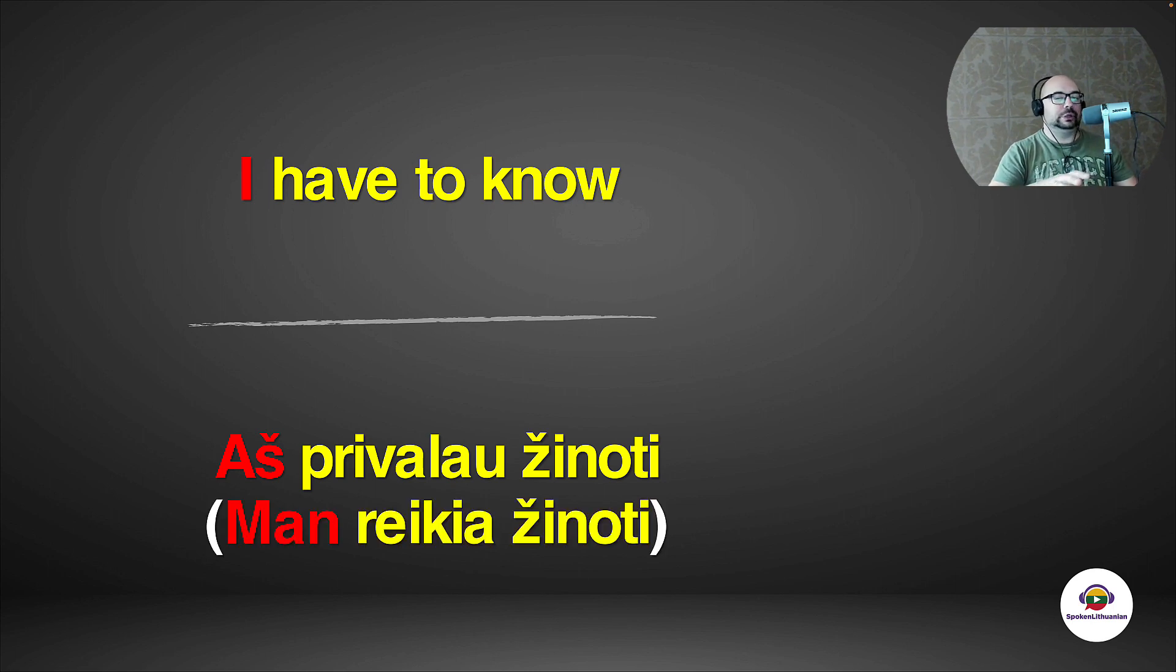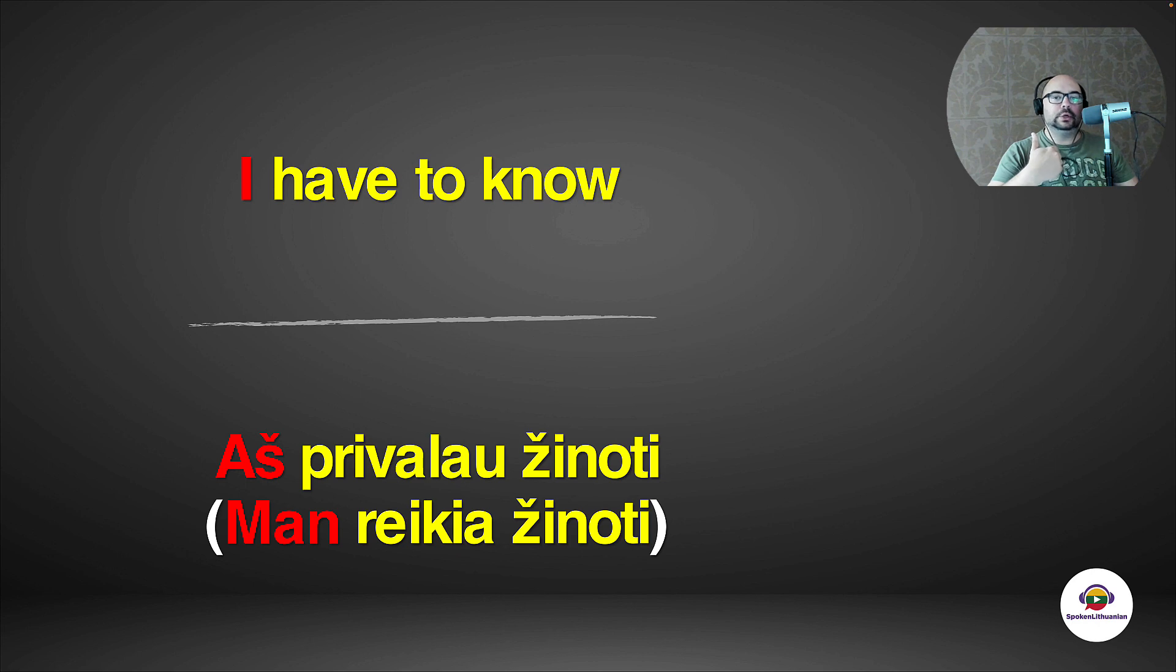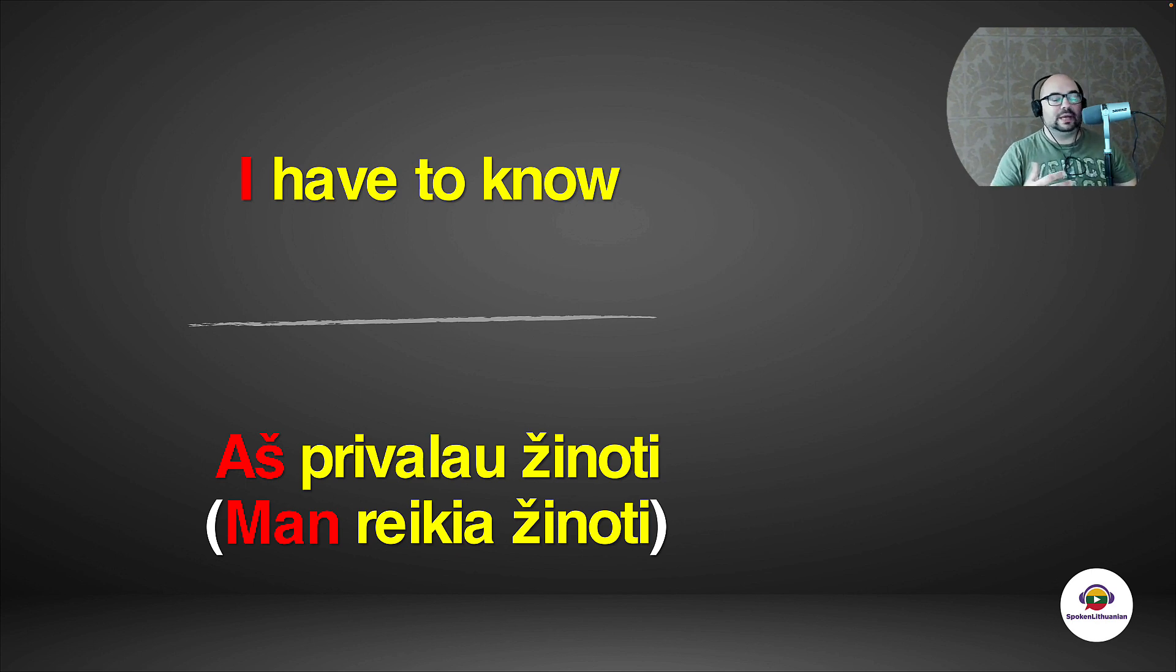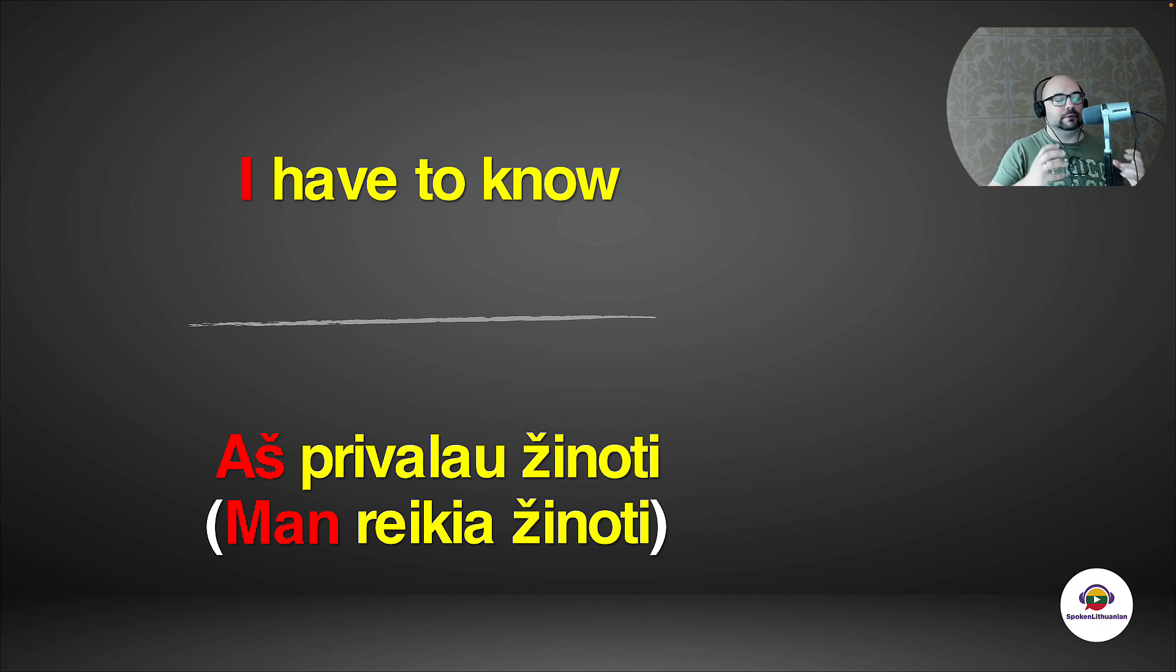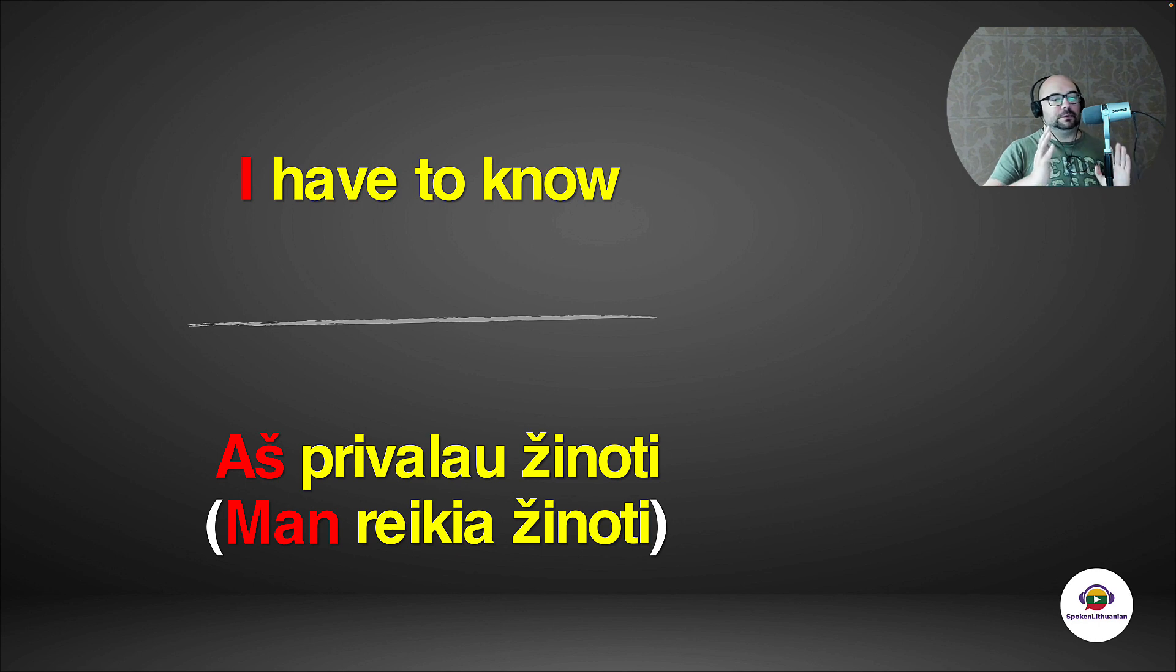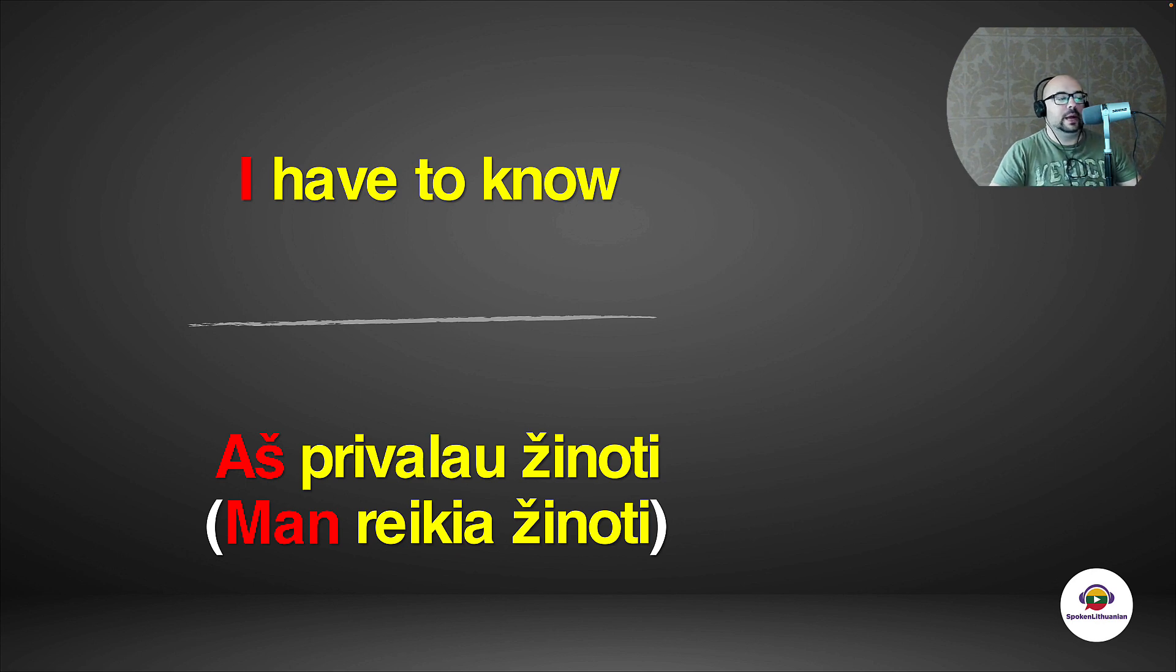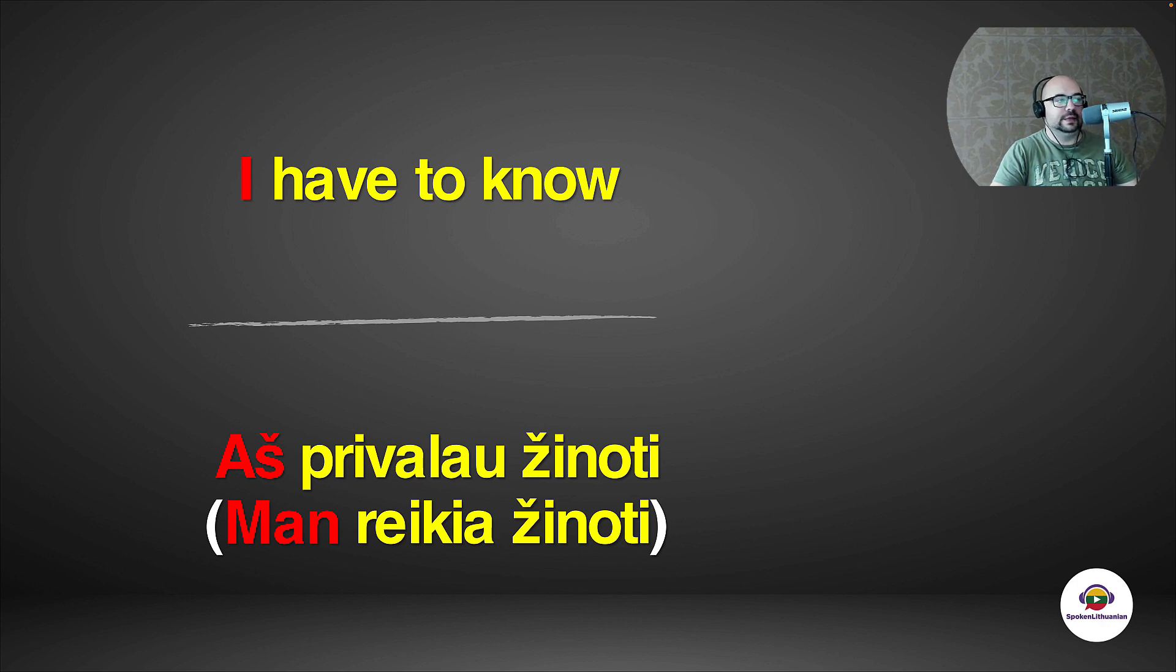You can actually even say in Lithuanian language 'man reikia žinoti'. It's like you're saying there's a need for me to know. It was kind of similar to man patinka in the previous lesson. You could say 'man patinka žinoti', I like to know. I will explain in future lessons this difference between aš and man. We talked a bit about it in the first two lessons. But yeah, the second verb is always in the infinitive. Remember that and never mistake that.